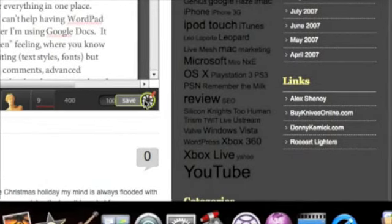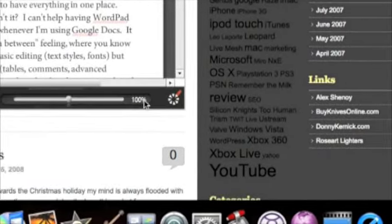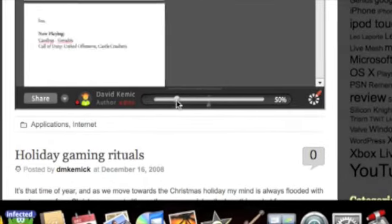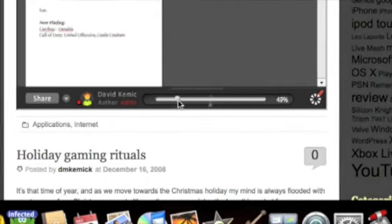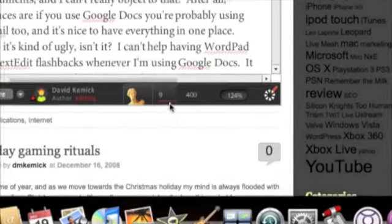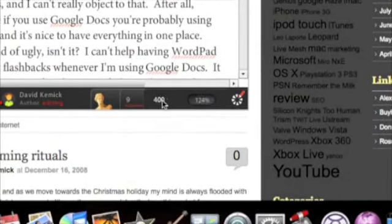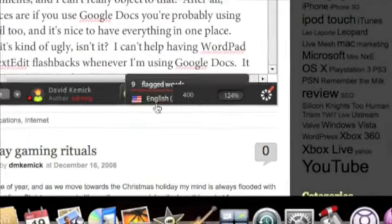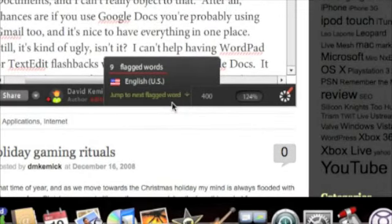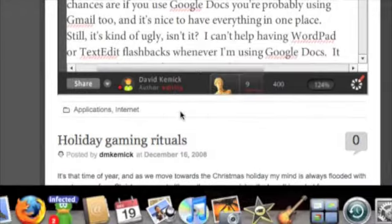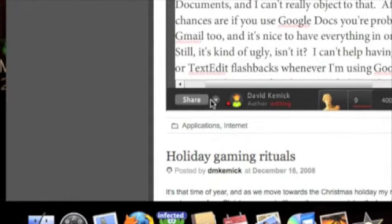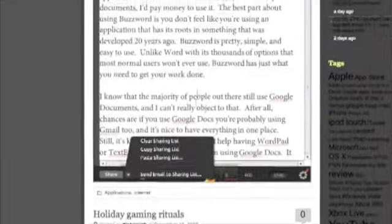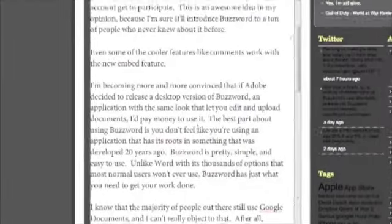You can also change the size, so if I wanted to get a little bit better look at things I could shrink this down a bit. It shows you how many words are written, so I have 400 words in this document. It shows you the number of flagged words, so things like misspellings it'll catch for you. And of course I can share it from here too. That's a pretty cool feature that they've added, and I think they're going to pick up a lot of new fans because of that.